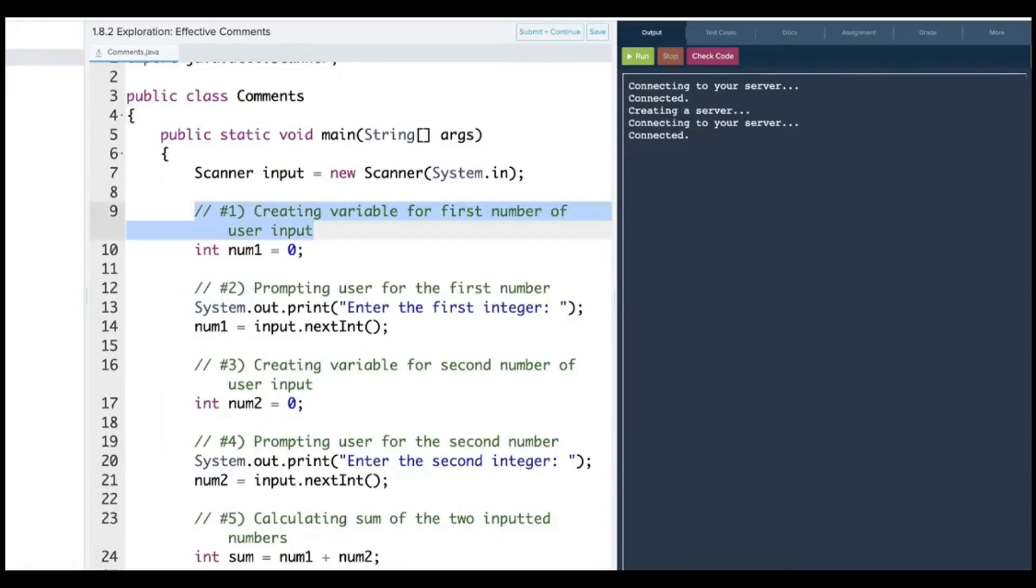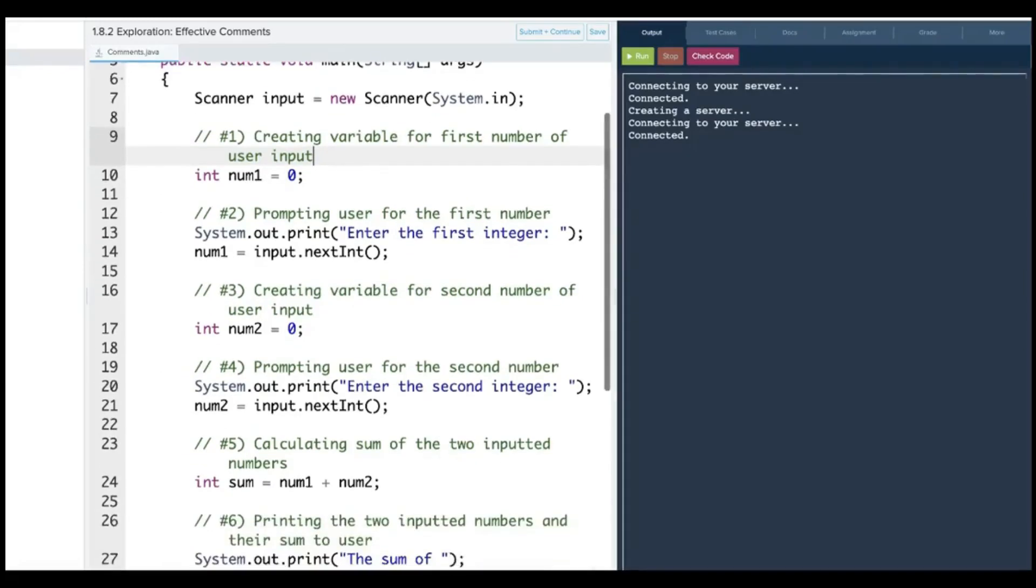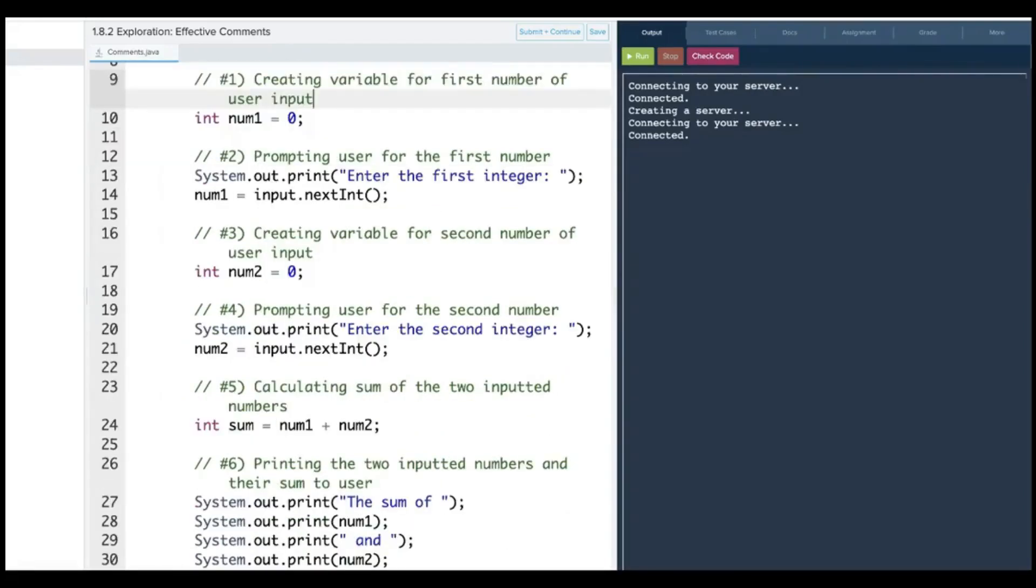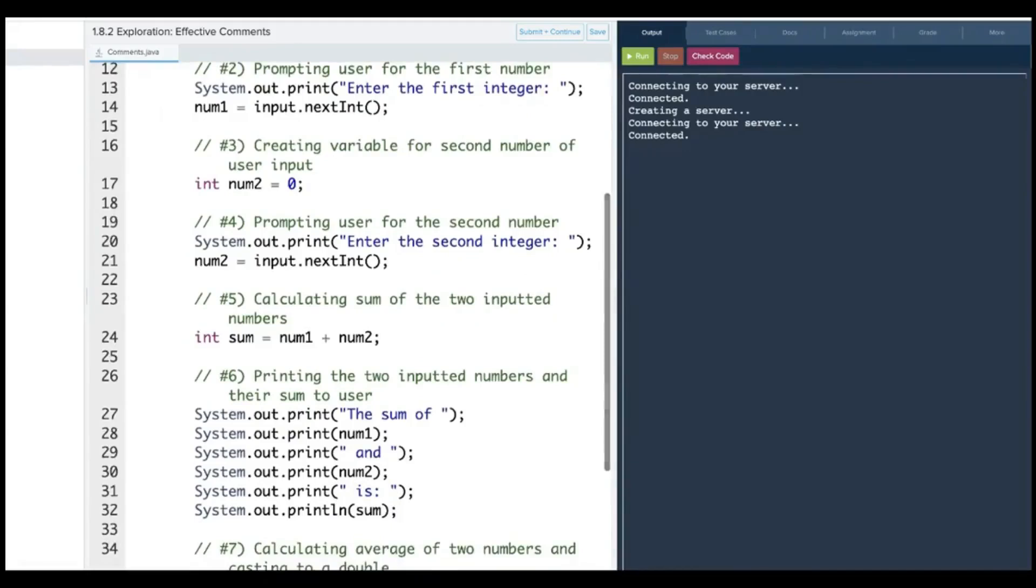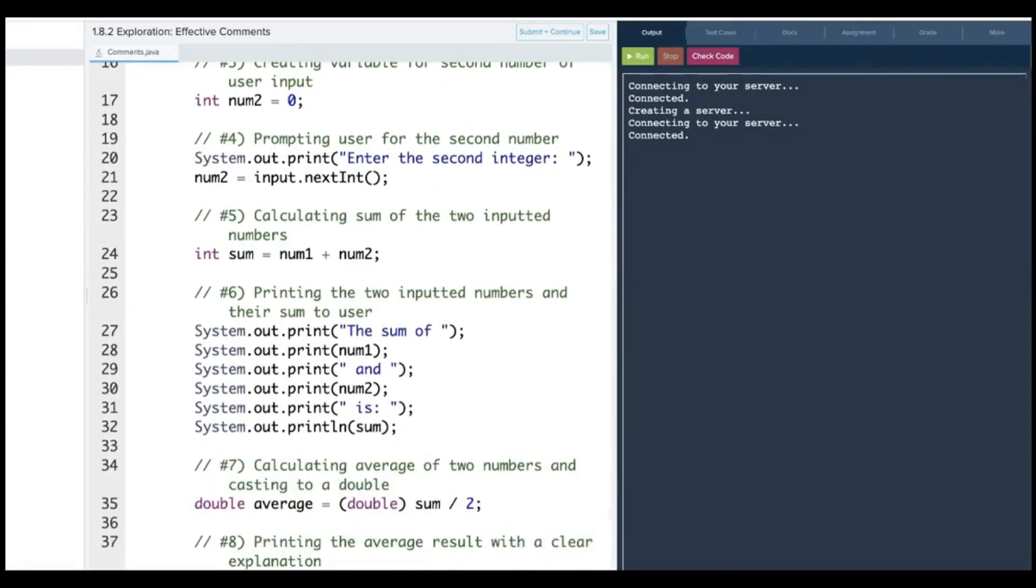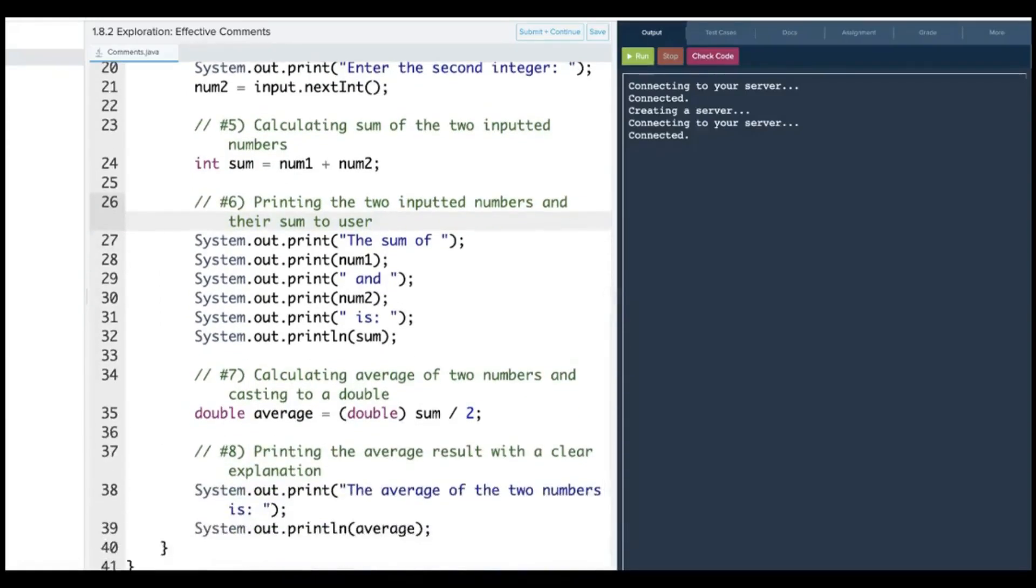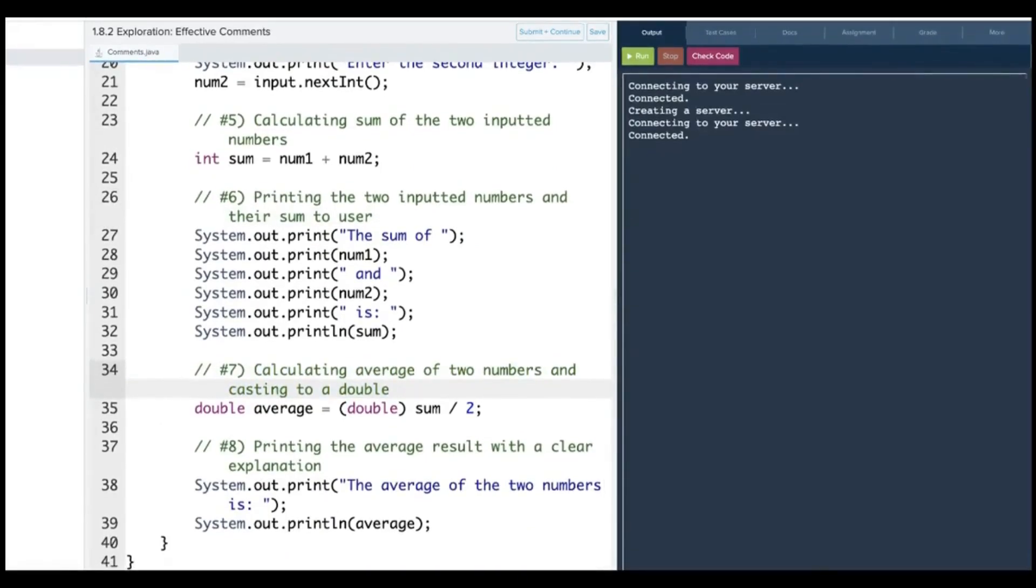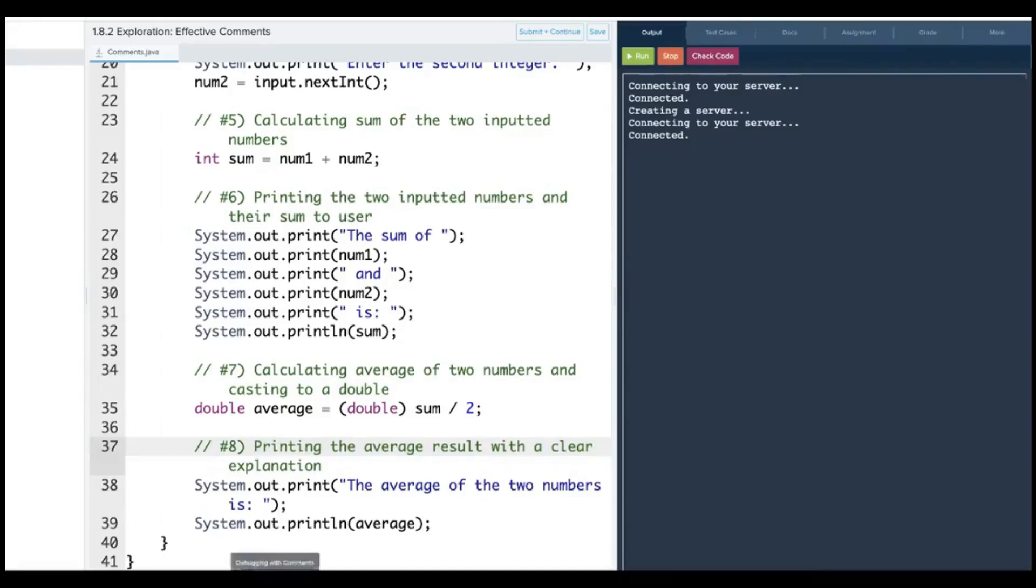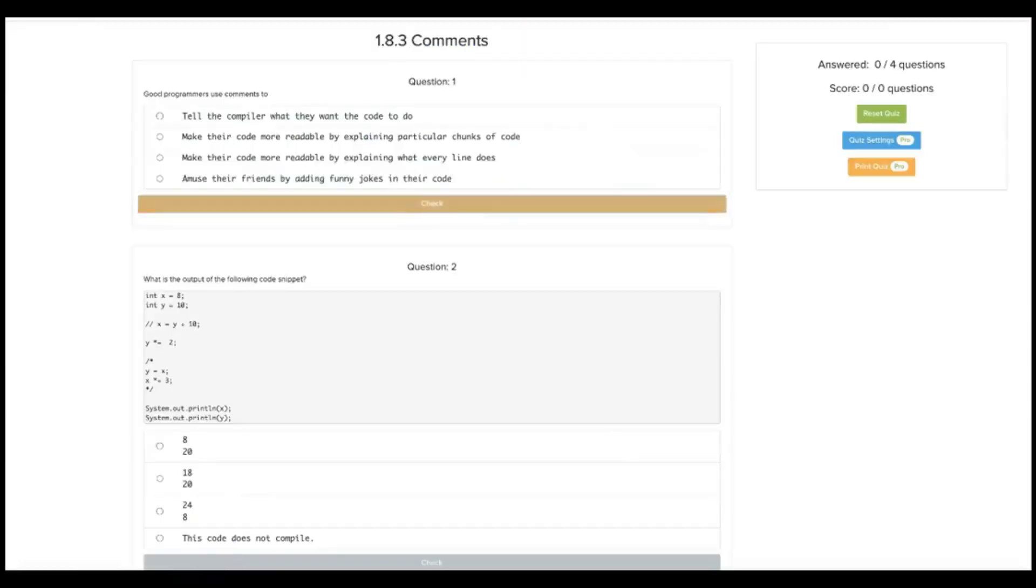Here's the updated version with the correct answers. Creating a variable for the first number of user input is more detailed than declaring a variable. Number two was good. And then number three, creating variable for second number of user input is much more concise. Number four was good. Number five, not just doing a calculation, but calculating sum of two inputted numbers. And then this needs to be more descriptive, printing the two inputted numbers and their sum to the user. So now this one is good. This one was already a solid comment. And then number eight, print the average result with a clear explanation is a little bit more specific than the original.